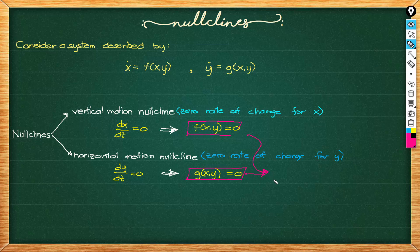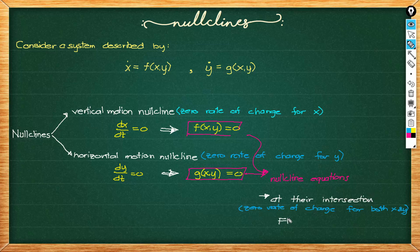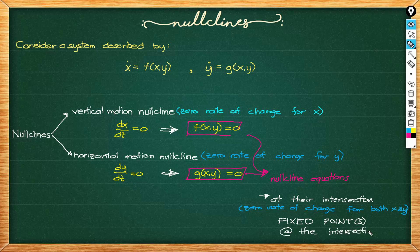And later we will see the vector fields in the vertical motion nullclines to be really vertical and the horizontal motion nullclines to be horizontal. Of course they should be.